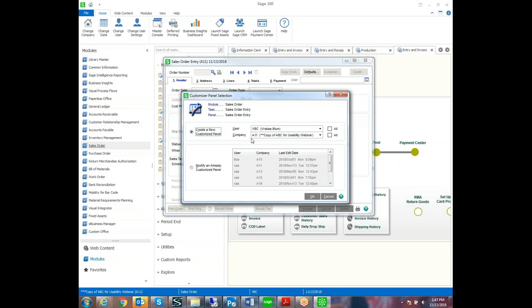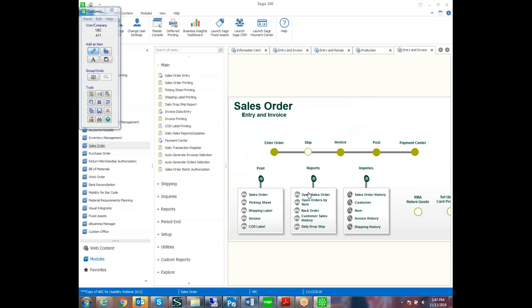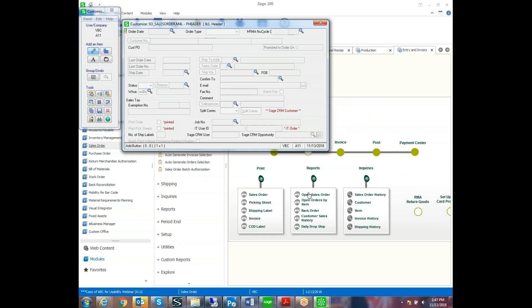You could also modify it for all companies or just the specific company. So we're going to modify just for me and the specific company. Now the first thing that you do is select the button for adding a field. And then you go to find the slot where you want to add it and just draw in that field.